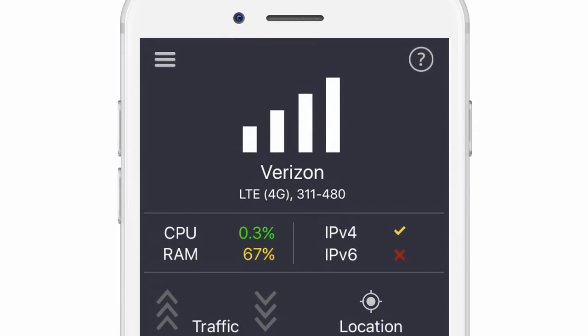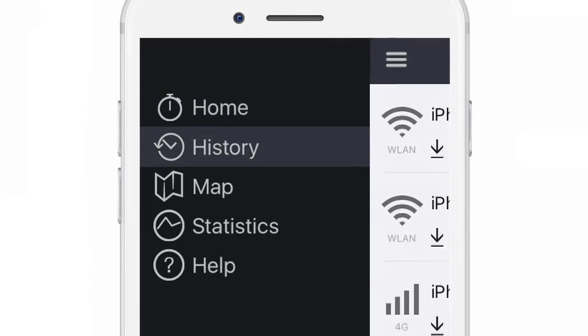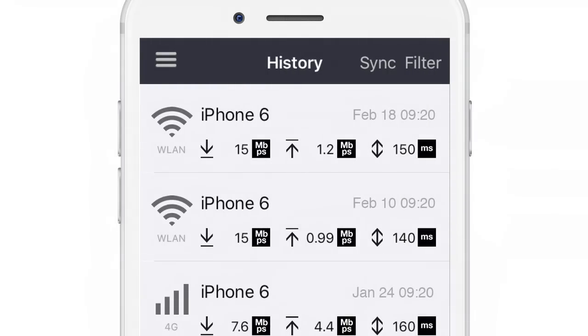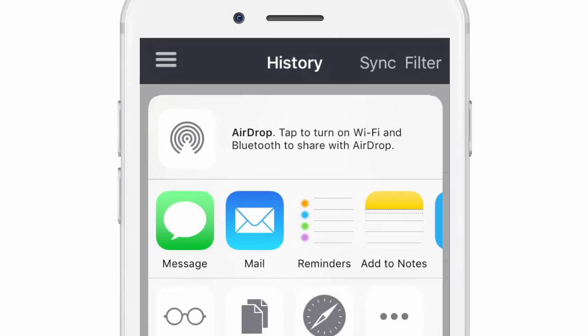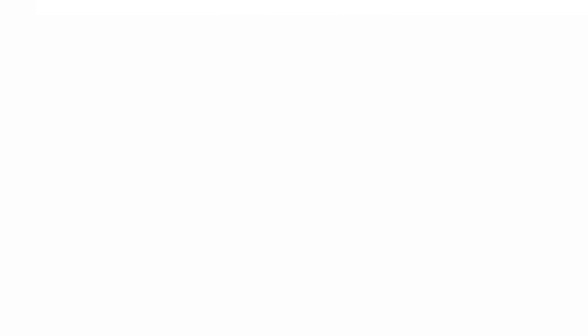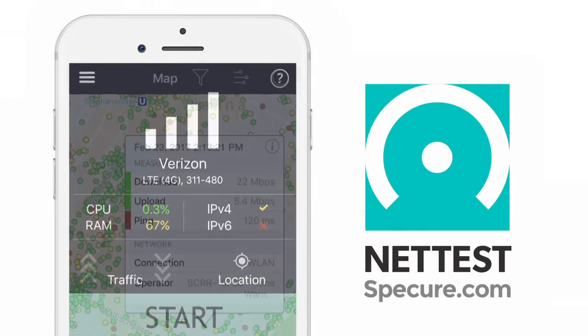Specure NetTest enables you to view a complete list of your testing history and easily share the test results with others. Download Specure NetTest today to get the most reliable data about your internet connection in seconds.